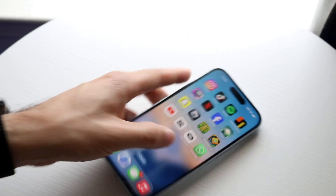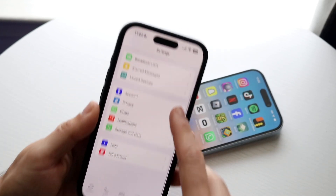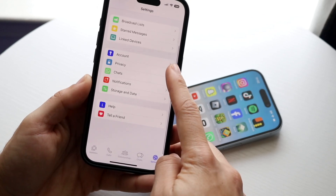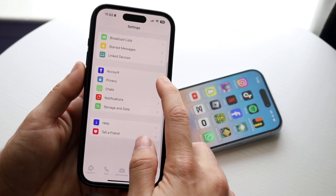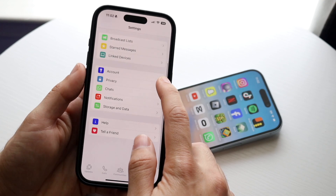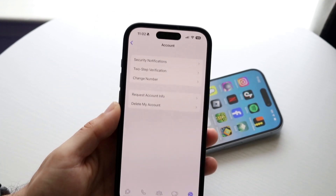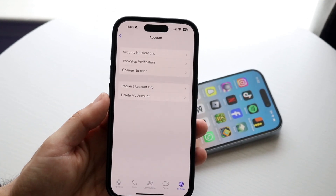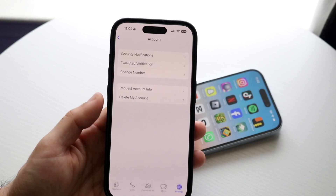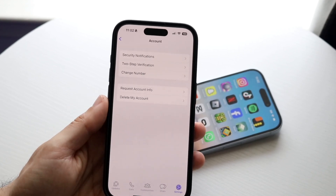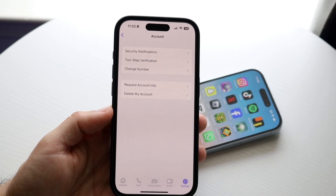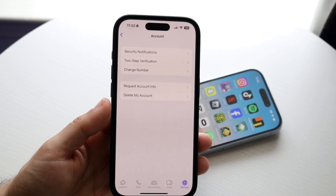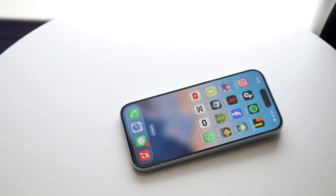Now, if you want to actually delete your account, that's a slightly different process. At the very bottom of WhatsApp, tap on Settings, then tap on Account. In that panel, you can tap Delete My Account, which will delete your account on their end. Keep in mind, that's not signing out — that's completely deleting the account.